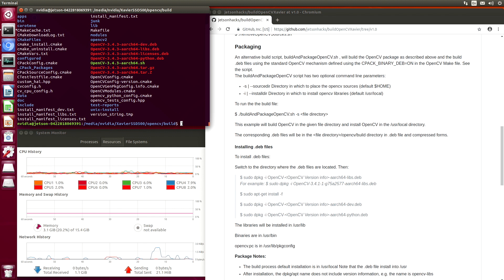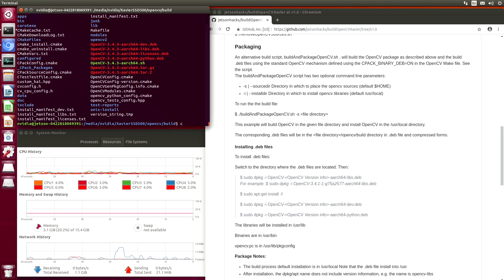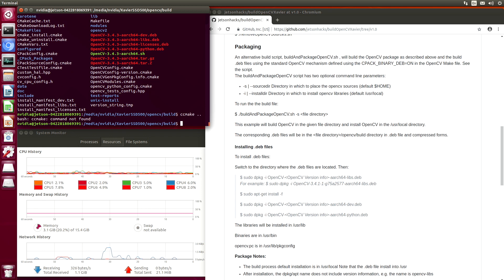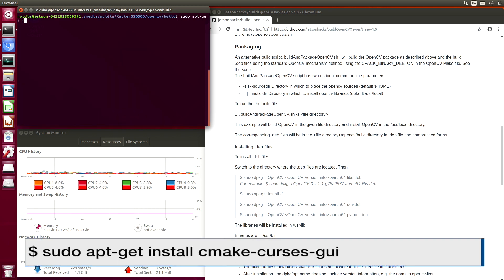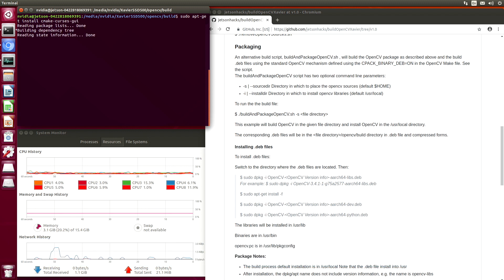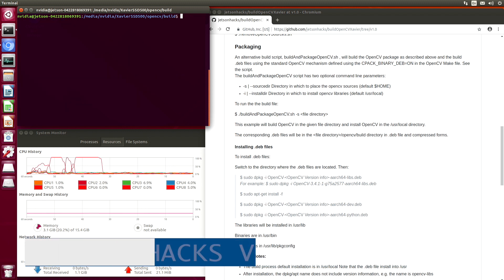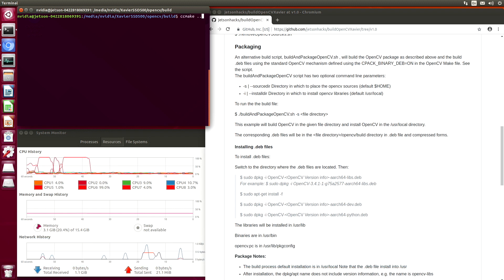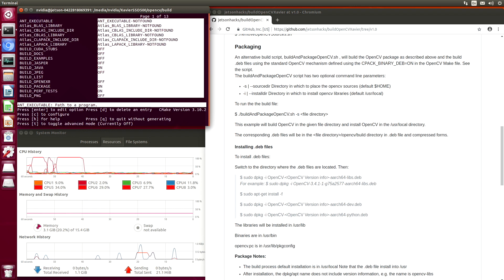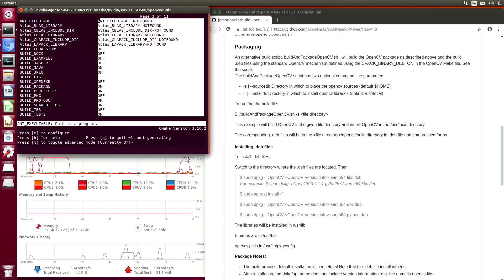We use CMake to configure the build system. There's quite a few options. Let's take a look at that. We will use CCmake. I always forget where it's installed. The CMake list file is in the parent directory. So let's take a look at it. You can see that there are 13 pages of fun. These are all of the different options.